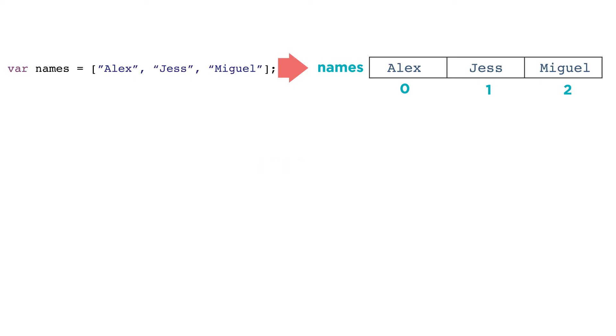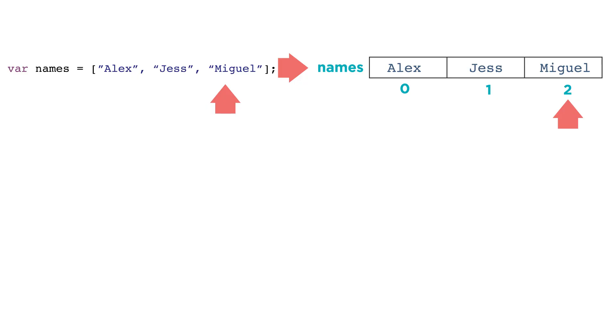You might have noticed that the first index in the list is zero. In programming, we usually start counting at zero, which means that names at index zero is the first item of the list, and names at index two is actually the third item in the list.